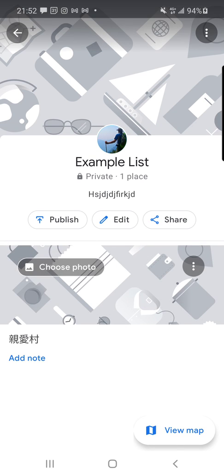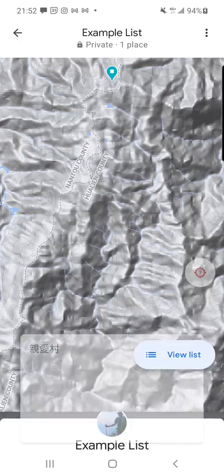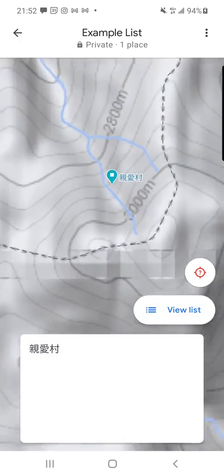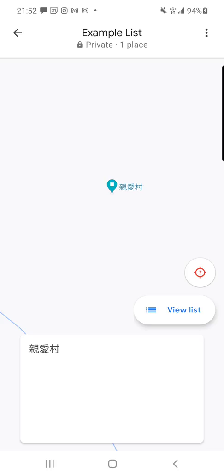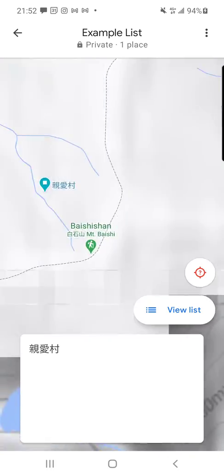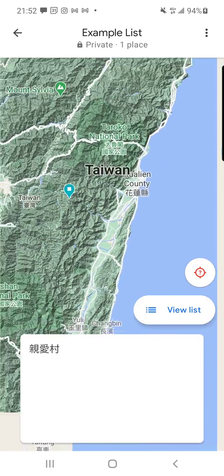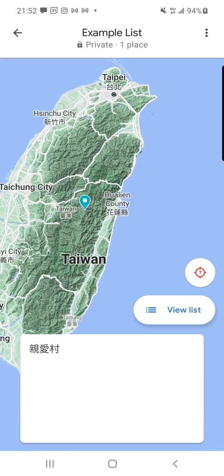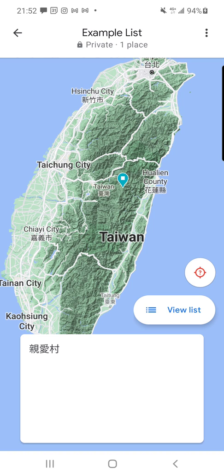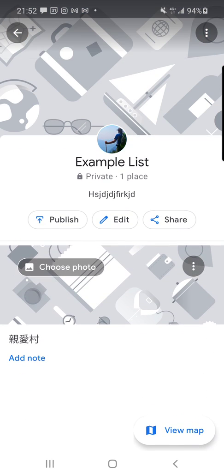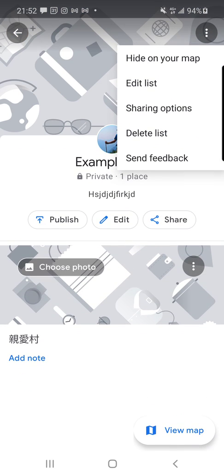Now I can do various things and edit it in various ways. If I view on the map, you're going to see the entire list with all the spots on it. Now I'm going to go back and delete this Example List.